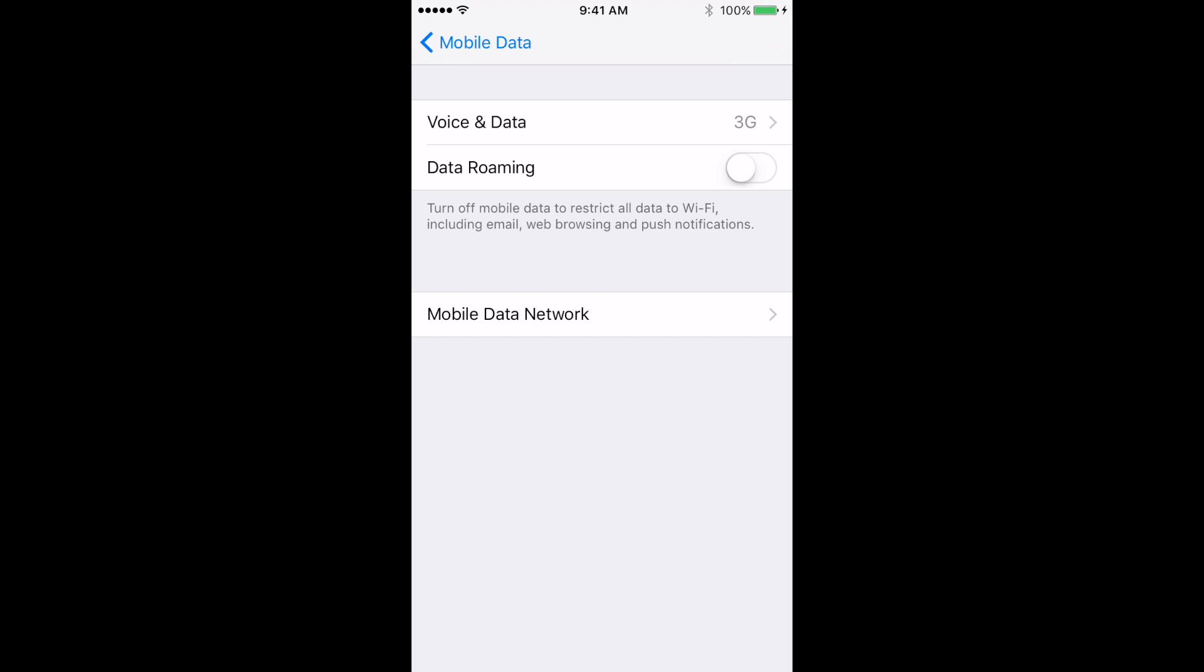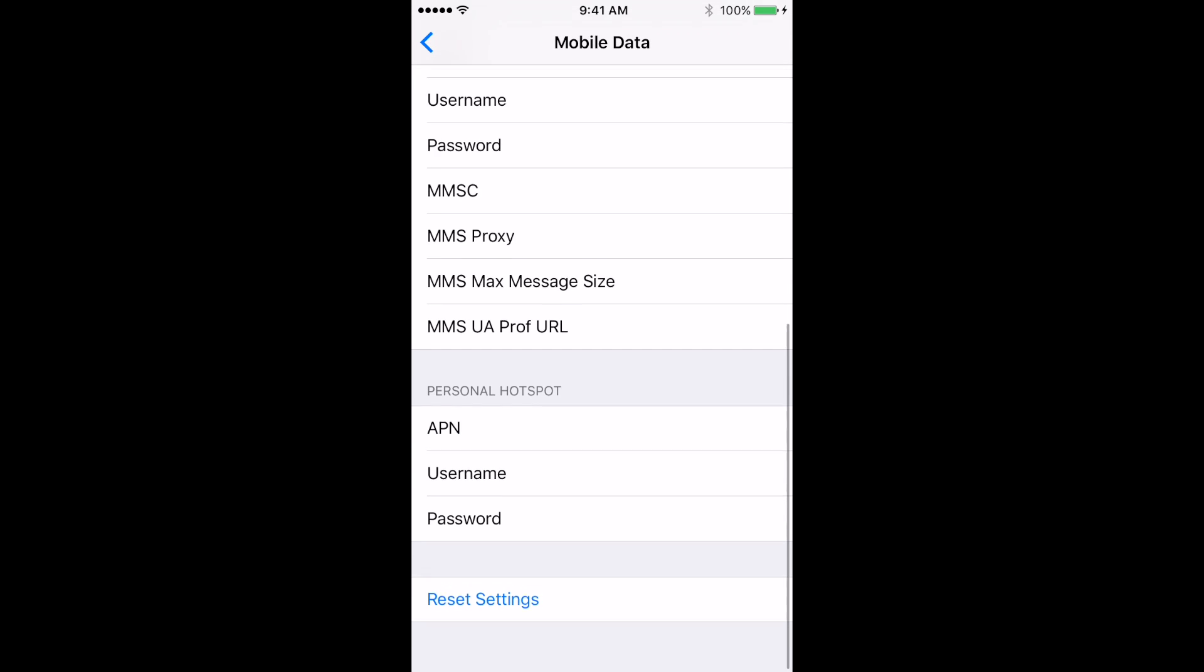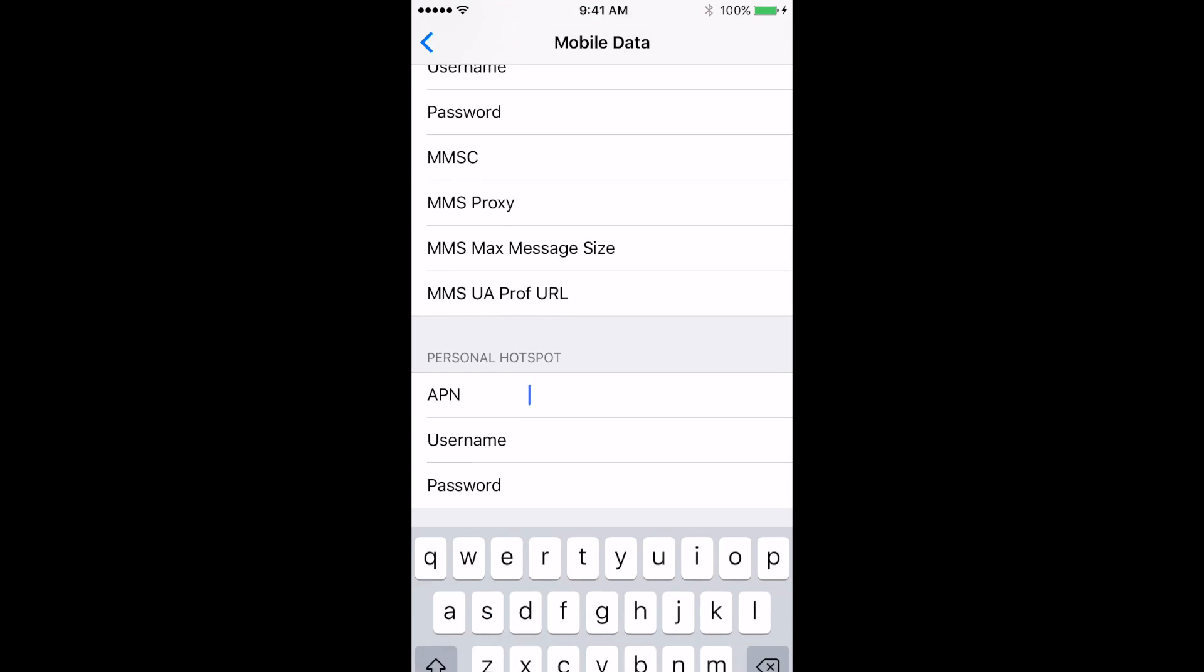Let's now turn on the hotspot feature to share the internet data. Again go to mobile data options. Select mobile data network. Scroll down to personal hotspot section. Enter internet into APN field.